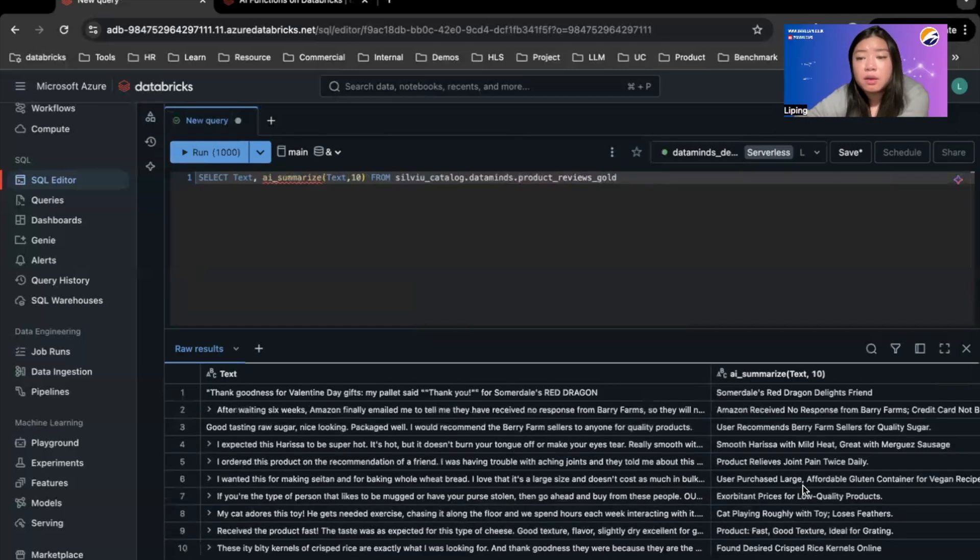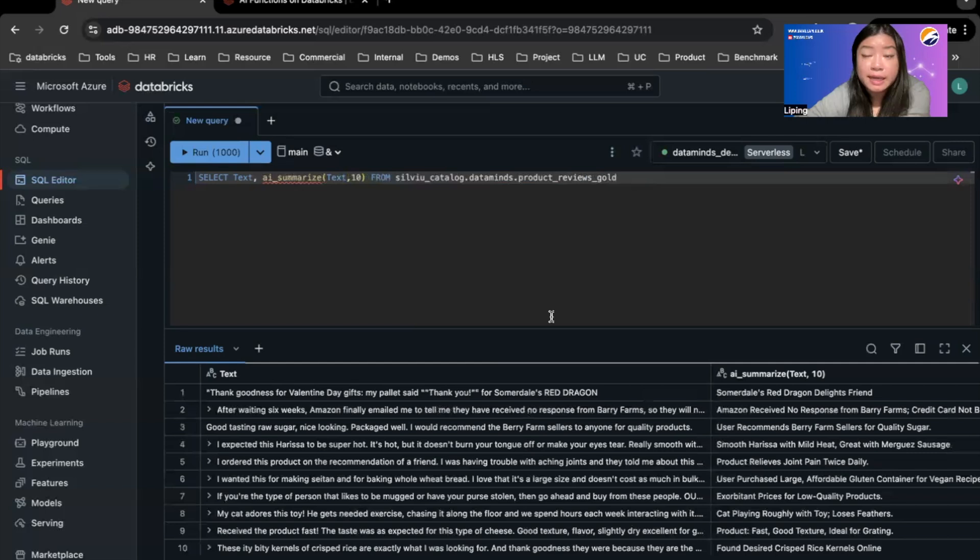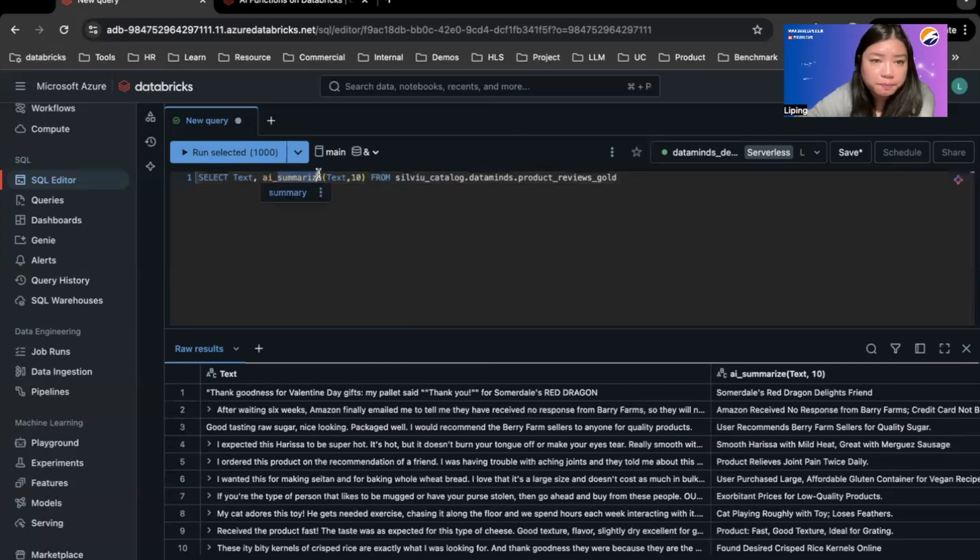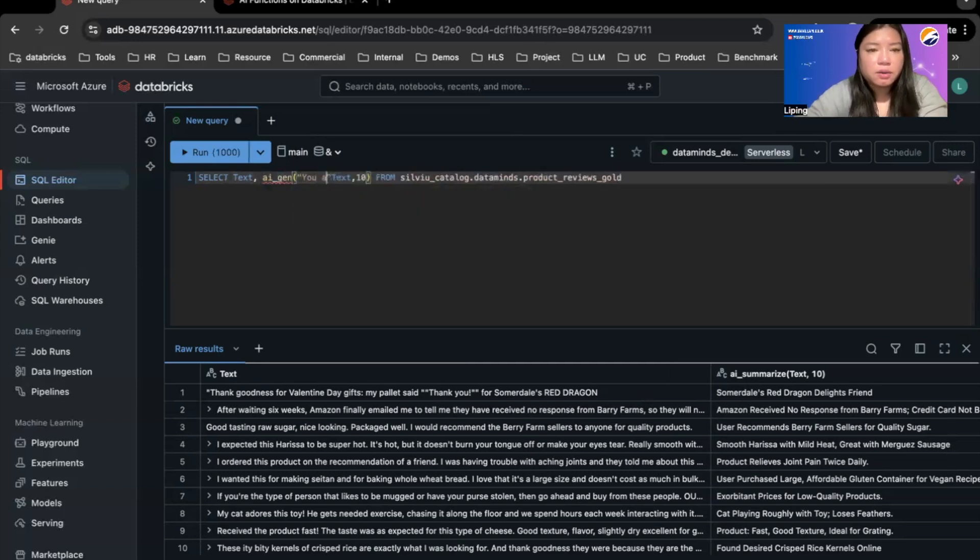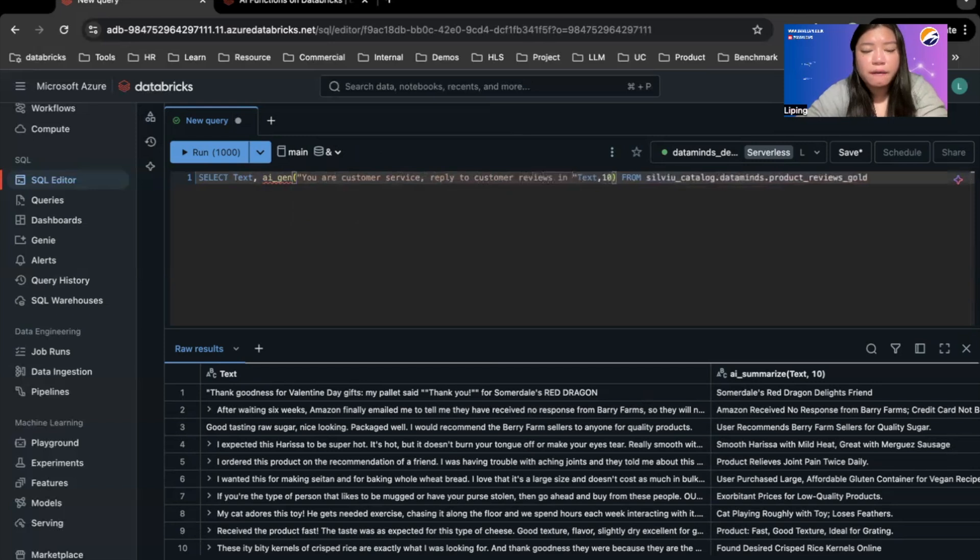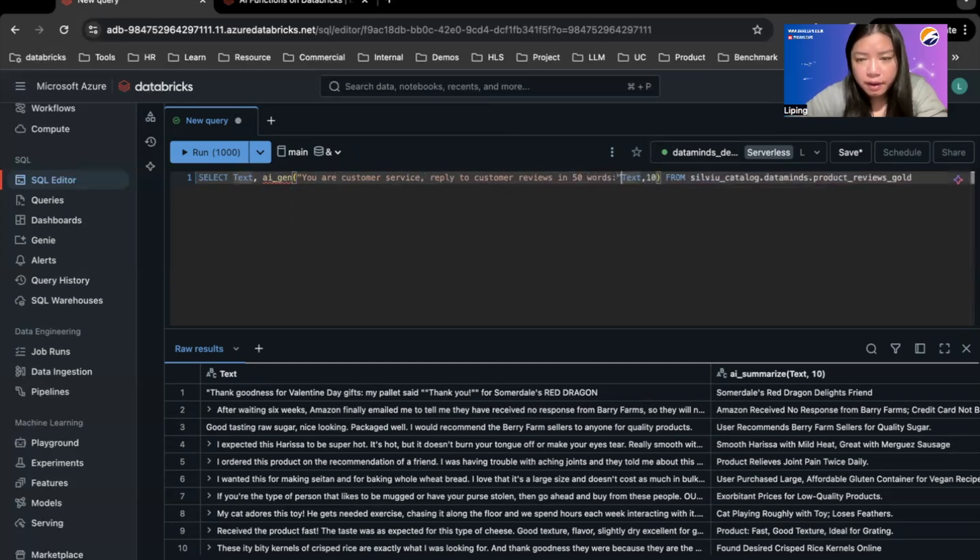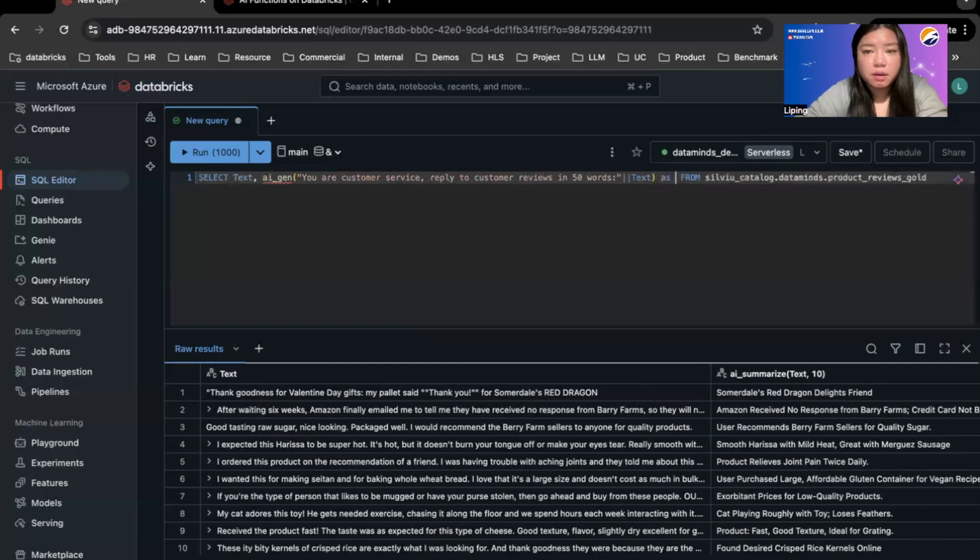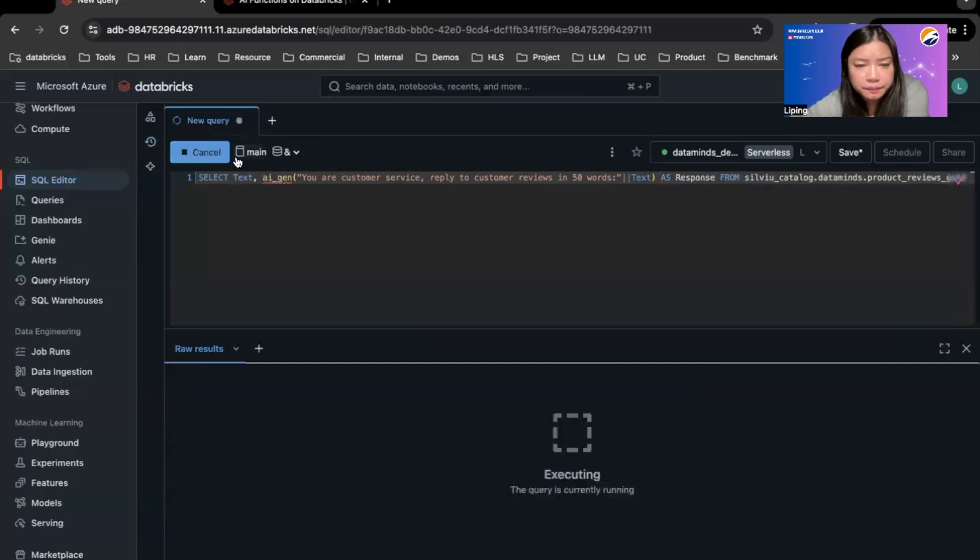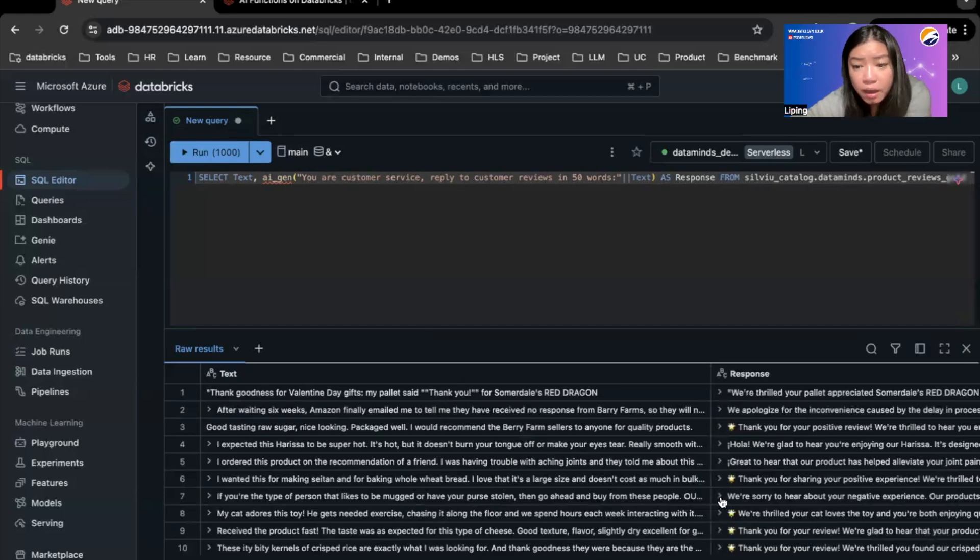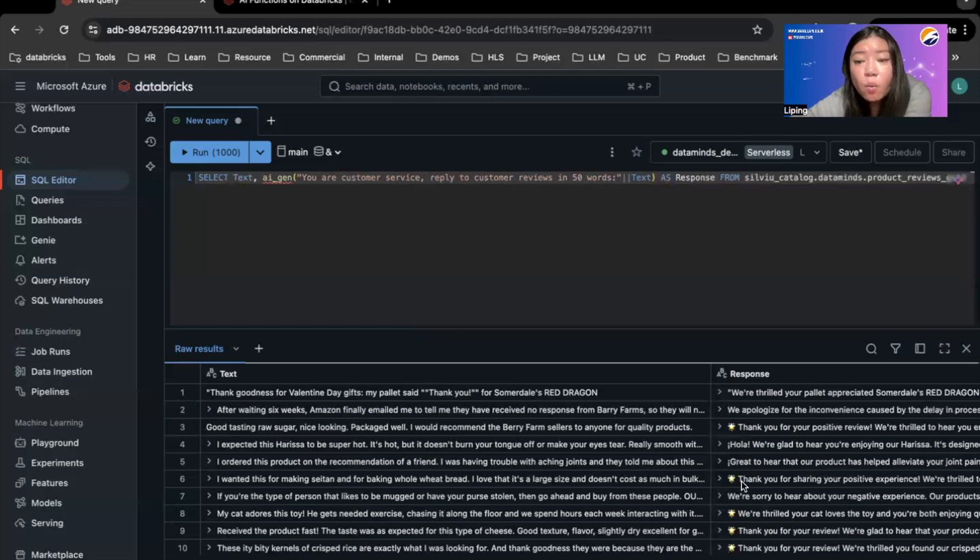I can do something very clever as well. I can get the AI function to generate responses to those customer reviews, pretending they're a customer service. So if I do AI gen and I'm going to say you're customer service and reply to customer reviews in 50 words, and what I need to do is I need to give it as a column name response and we can run this again.